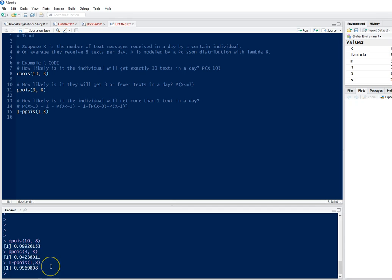This is how you can use RStudio to do Poisson probability distribution problems.